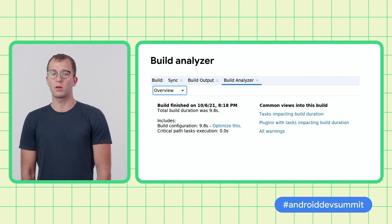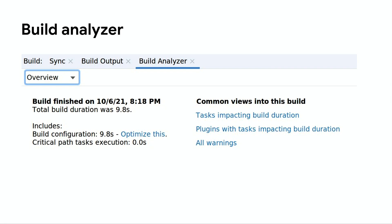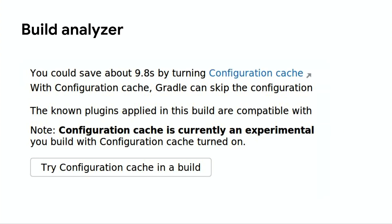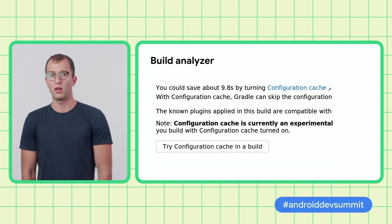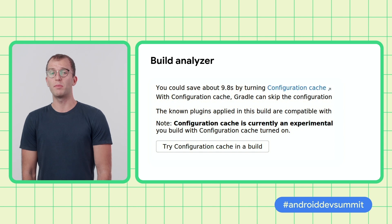To check if your build is compatible with configuration cache, in Arctic Fox we added a Build Analyzer check. After the build, open the Build Analyzer panel and you will see how long build configuration takes — in this example, it is 9.8 seconds. Click the Optimize link, and it will take you to another panel with more detailed information. In this particular example, all plugins are already compatible, and clicking Try Configuration Cache starts a flow after which your Gradle.properties file is updated and a flag to enable configuration cache is added. Build Analyzer may also suggest updating plugins to a newer compatible version. If your build is incompatible with configuration cache, the build will fail and debugging information will be provided.